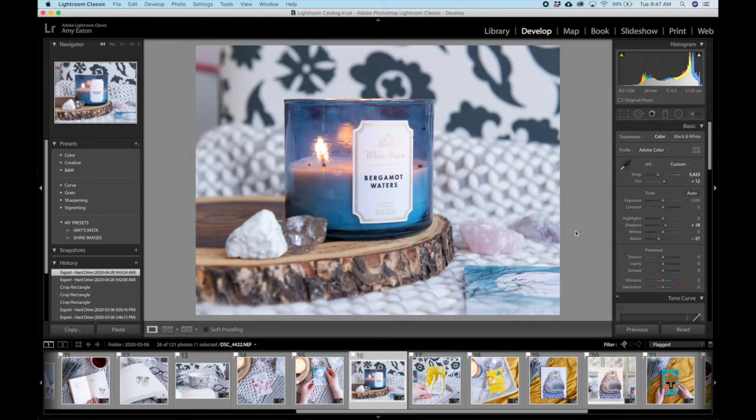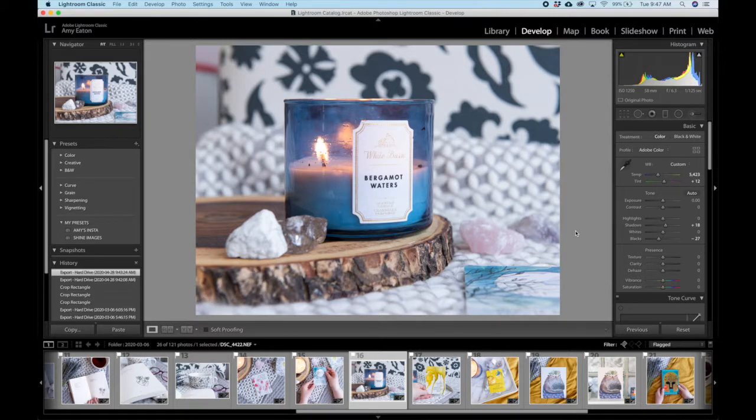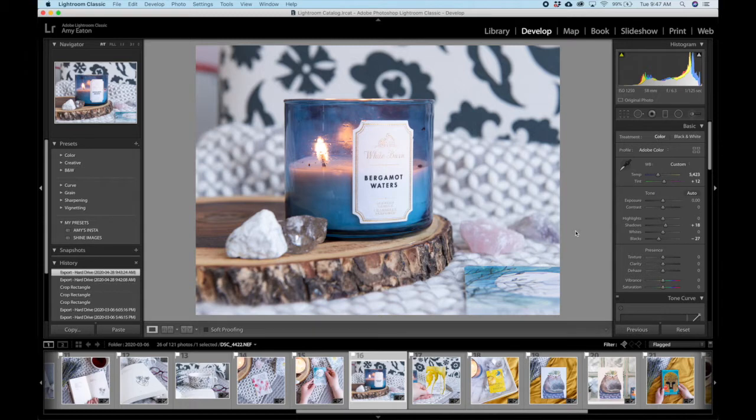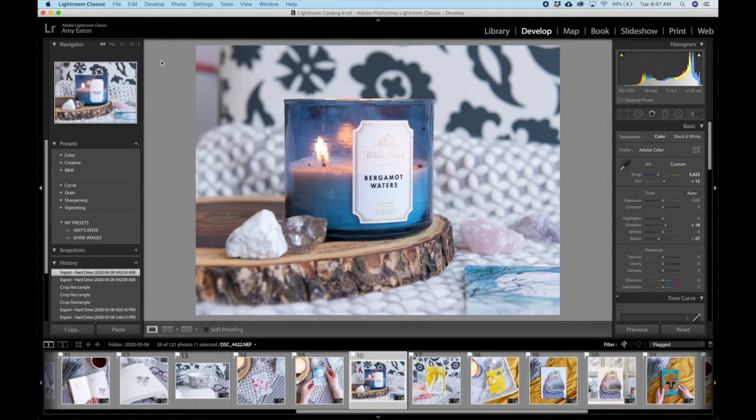Okay, so here we are in Lightroom. I have selected a photo to demonstrate how to resize your images for web. I have this cropped at a four by three ratio, which is the ideal ratio for Etsy for you Etsy sellers who are watching right now. Now I'm going to export this photo. For those wondering why my Lightroom looks like this, I use Lightroom Classic.